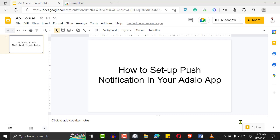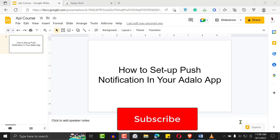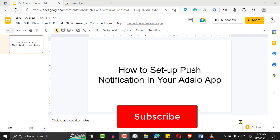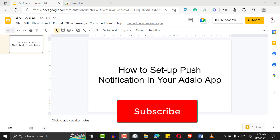Hello, welcome to another Adalo tutorial. Hope you're doing great. It's a new week and this is my first tutorial for the week. If you've not subscribed to this channel, feel free to click the subscription button below — it's good for the YouTube algorithm, and it's a great way to say thank you for this free premium content.